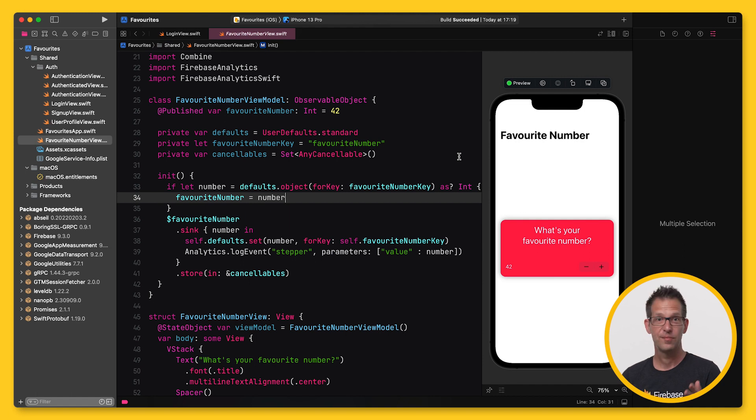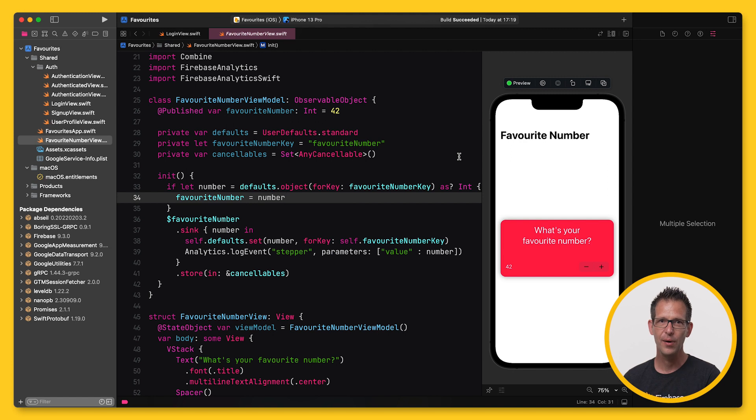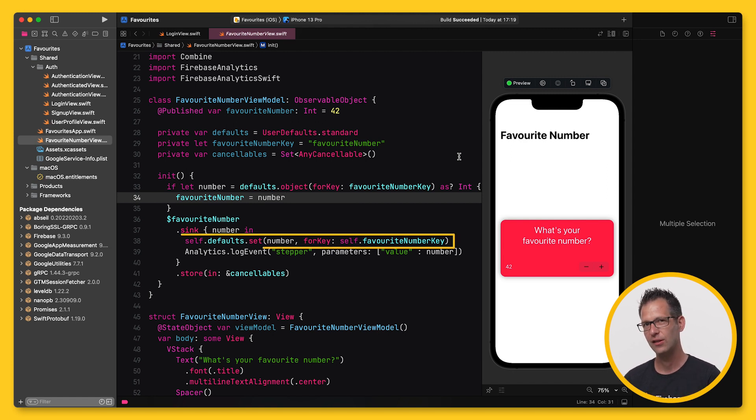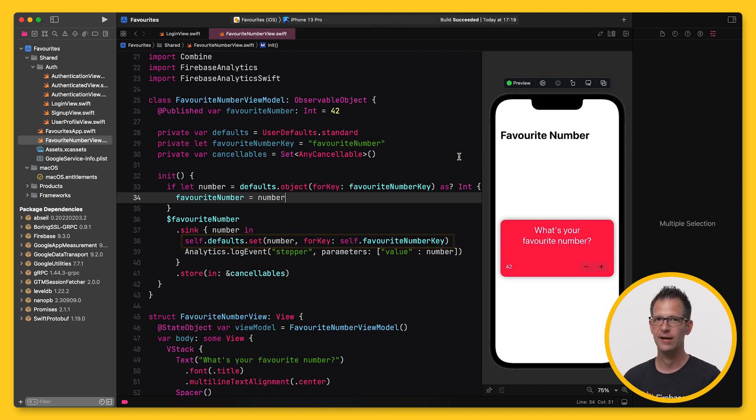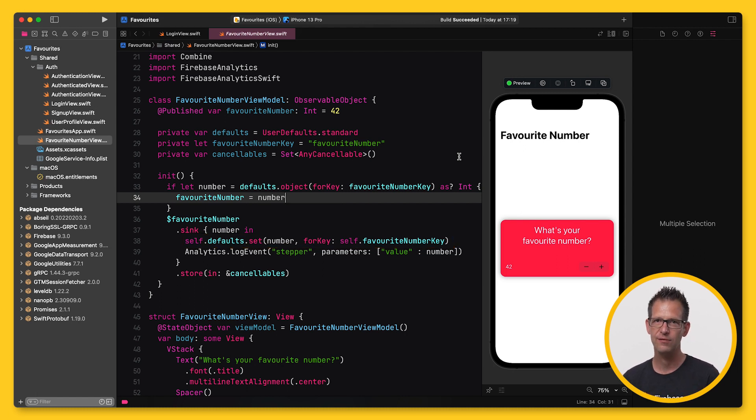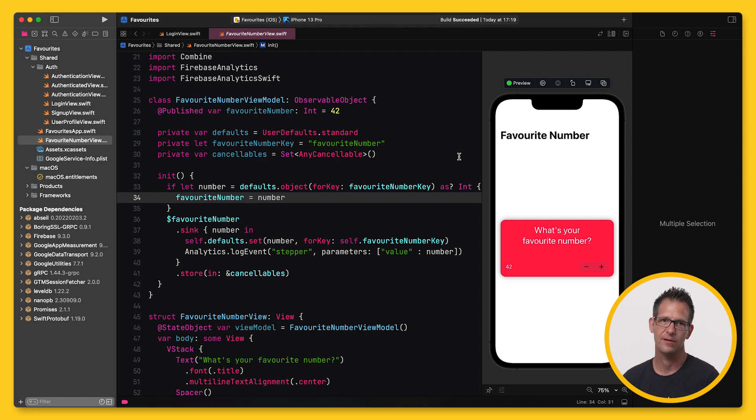So the app itself isn't too exciting. It's just a simple app that lets users choose their favorite number. And at the moment, I store this information locally in the user defaults. But later, I'd like to store this data in the cloud so users can retrieve this information on all of their devices or even share it with their friends.